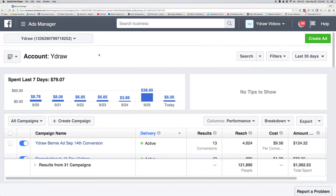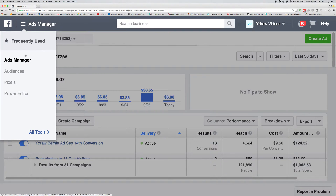So first off, I'm right here in my Ads Manager. What you're gonna do is go up here and go down to Audiences.